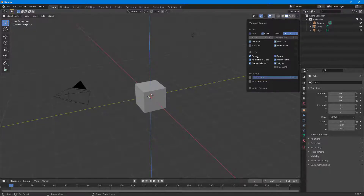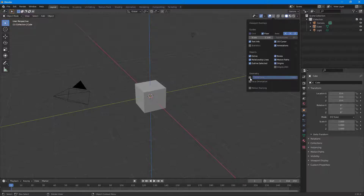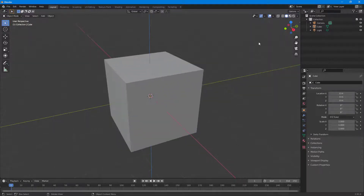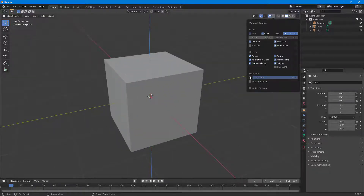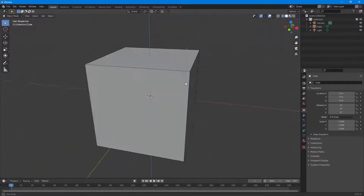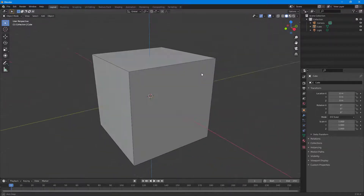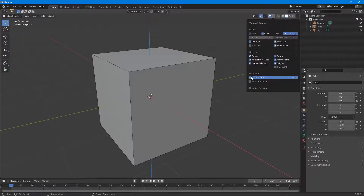Under Extras, you can see options like the camera. In the Geometry section, you can enable the wireframe — you can decrease or increase the wireframe level. Right now there isn't much mesh to work with, so you don't see much, but you can see an outline whenever you enable the wireframe.